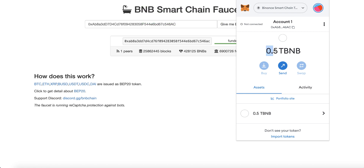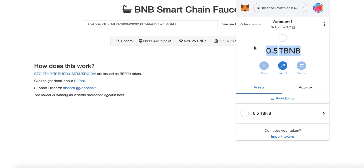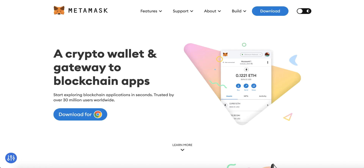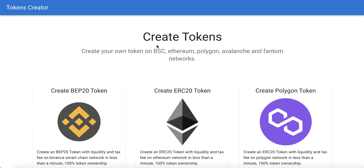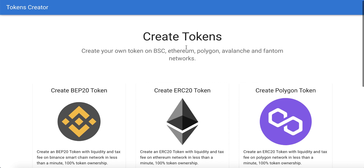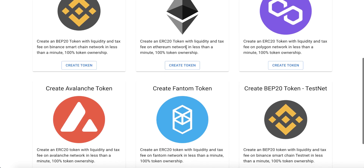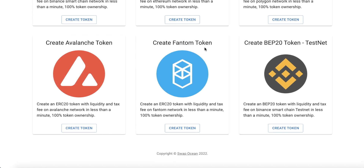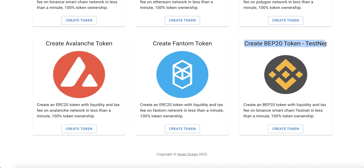Good, now we already have 0.5 BNB. Now we can use it to create our token. Close those windows and go back to the token creator website — tokens.swapocean.com. You will find the website link in the video description.